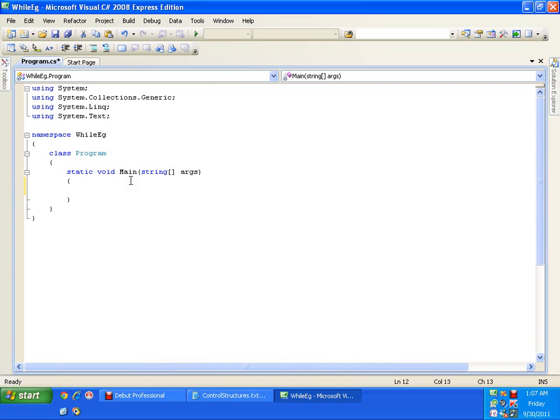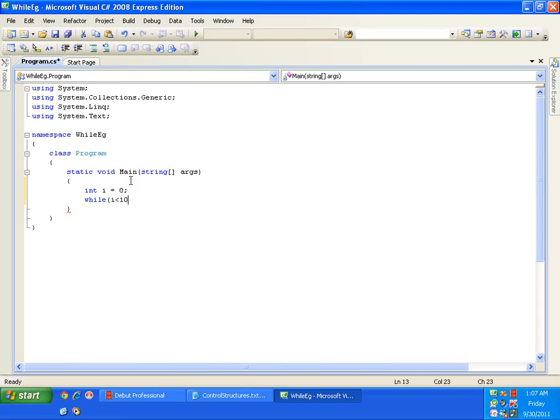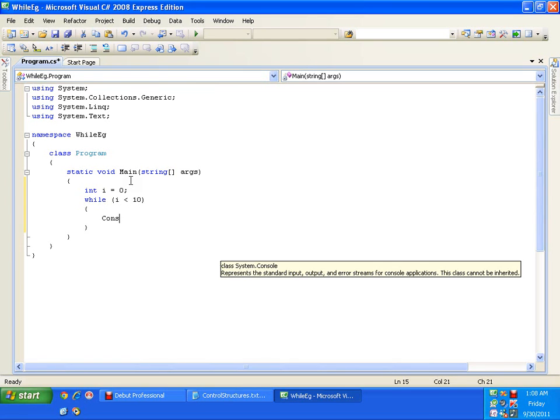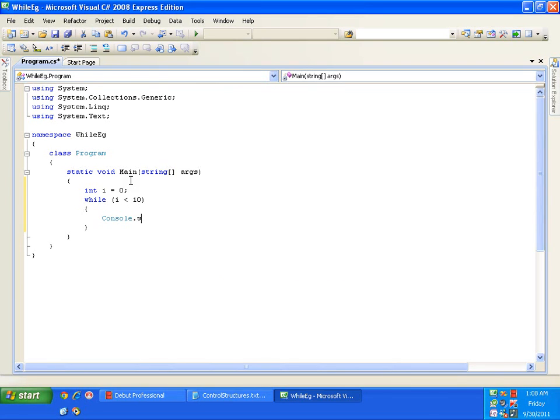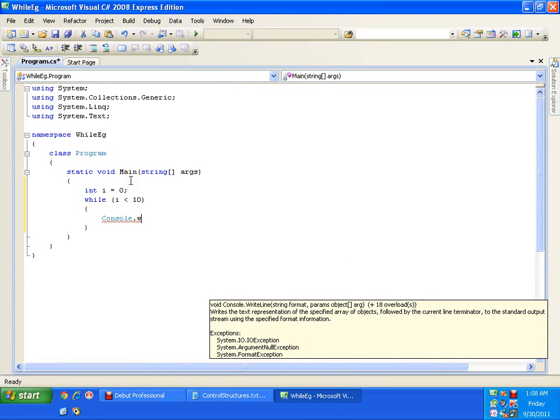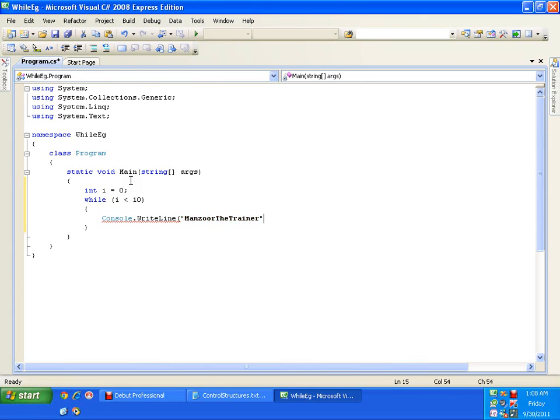I will just write a simple while loop. Say I have int i equals 0. I will write while, I will write the condition while i less than 10. And I want to display a message, console.writeline, mansoor the trainer. And here I will say i plus plus.